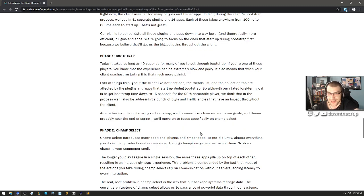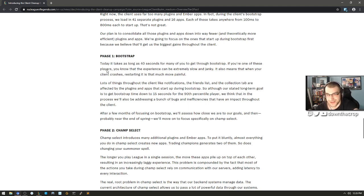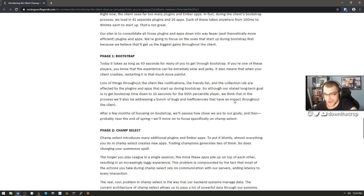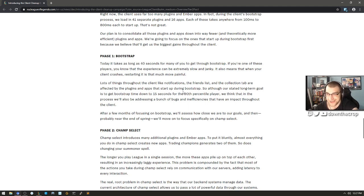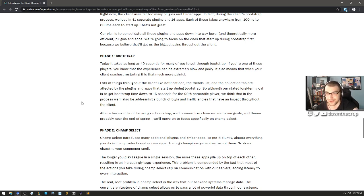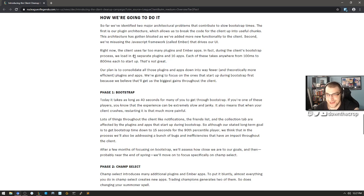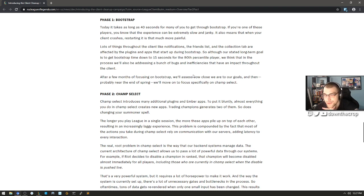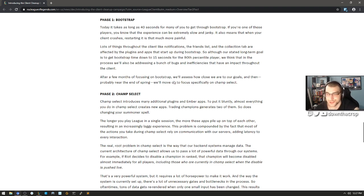That's not great. Our plan is to consolidate all these plugins and apps down into way fewer and theoretically more efficient plugins and apps. We're going to focus on the ones that start up during bootstrap first because we believe that'll get us the biggest gains throughout the client. Phase one: bootstrap. Today it takes as long as 40 seconds for many of you to get through bootstrap. If you're one of these players, you know that the experience can be extremely slow and janky. It also means that when your client crashes, restarting it is that much more painful. Lots of things throughout the client like notifications, the friends list, the collections tab are affected by the plugins and apps that start up during the bootstrap. Yeah, I'm thinking that if we can get it down from 41 different plugins and 16 apps, I'm thinking that it might run a little better.